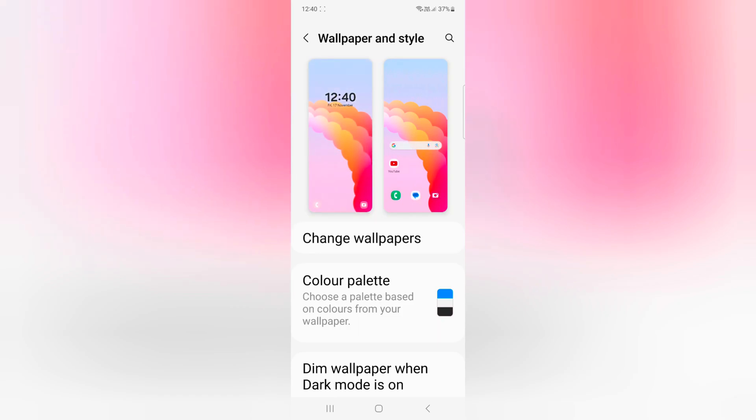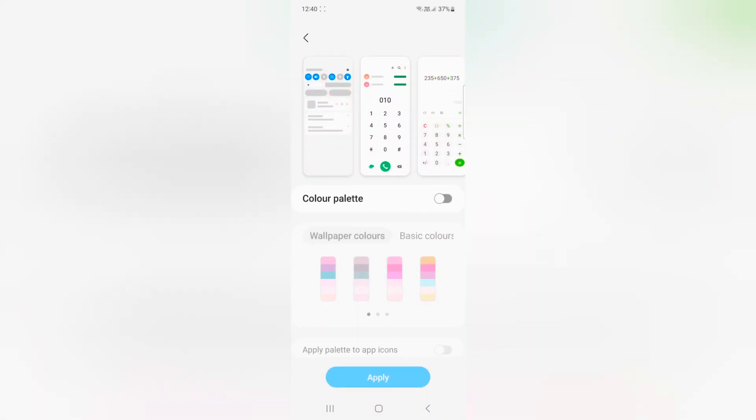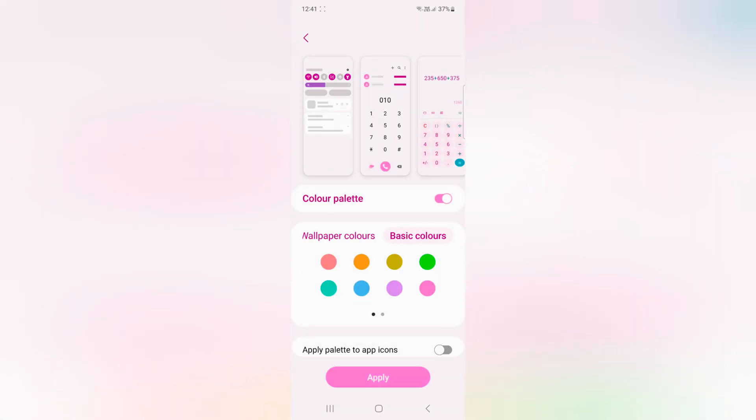Here you can see the Color Palette option. Tap on it and make sure to toggle on Color Palette. Now you can see Wallpaper Colors and Basic Color options.